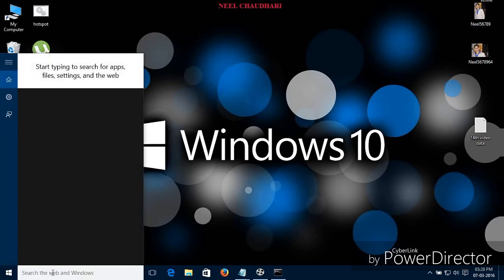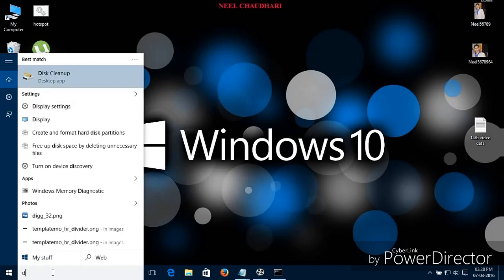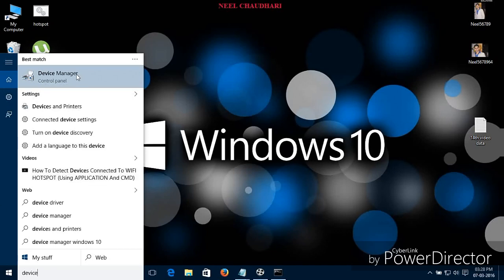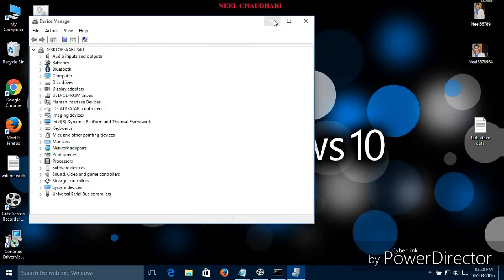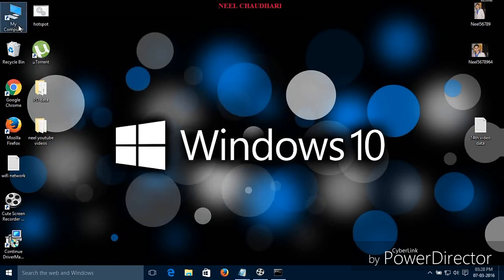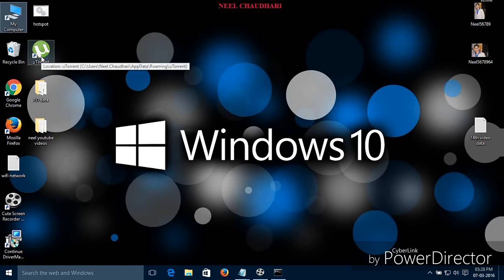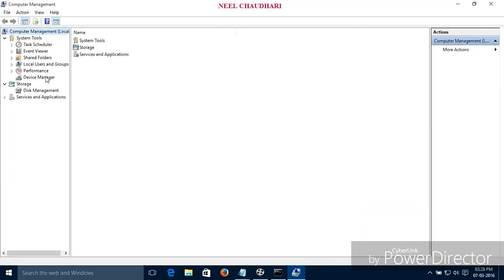Just search for Device Manager. Over here you can see the Device Manager — simply open this. You can also open the Device Manager by right-clicking on My Computer and simply clicking on Manage.